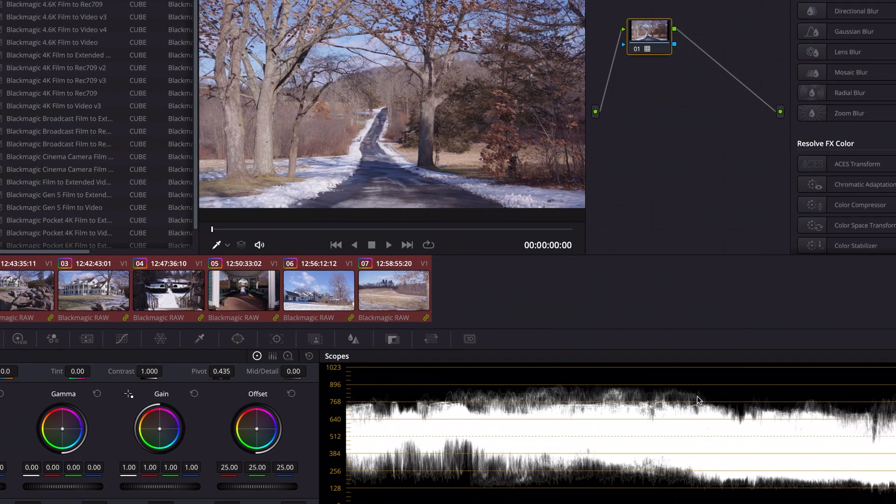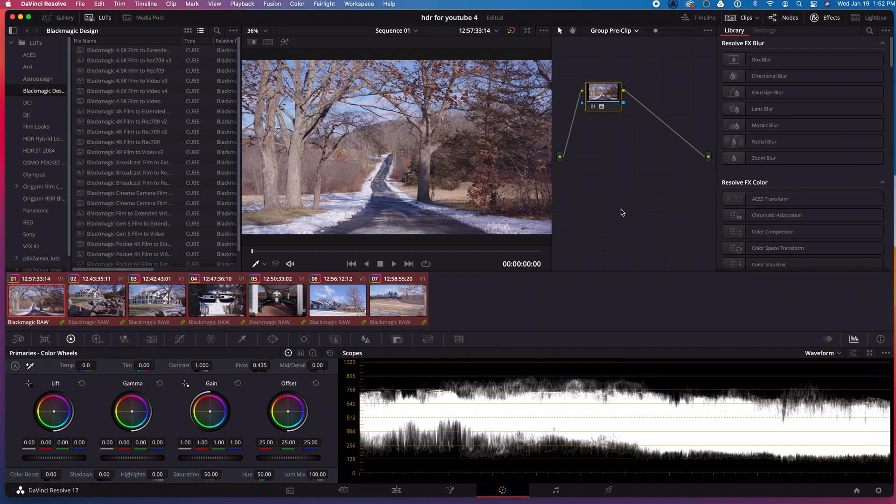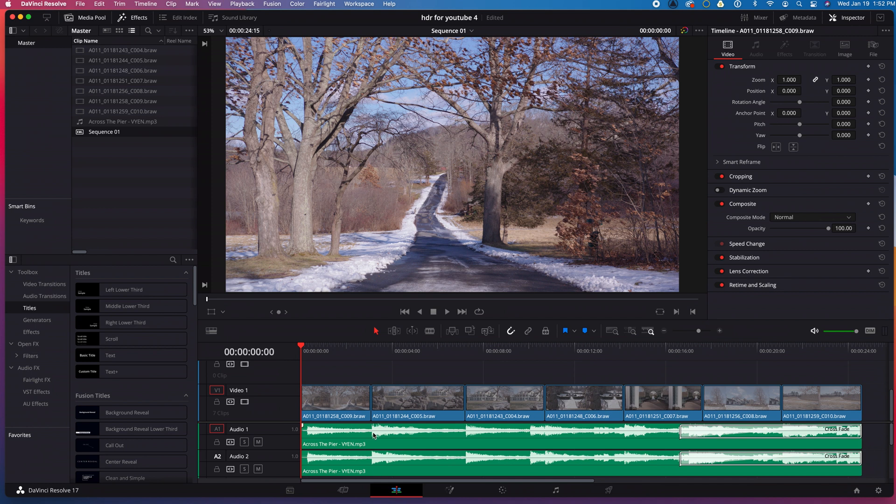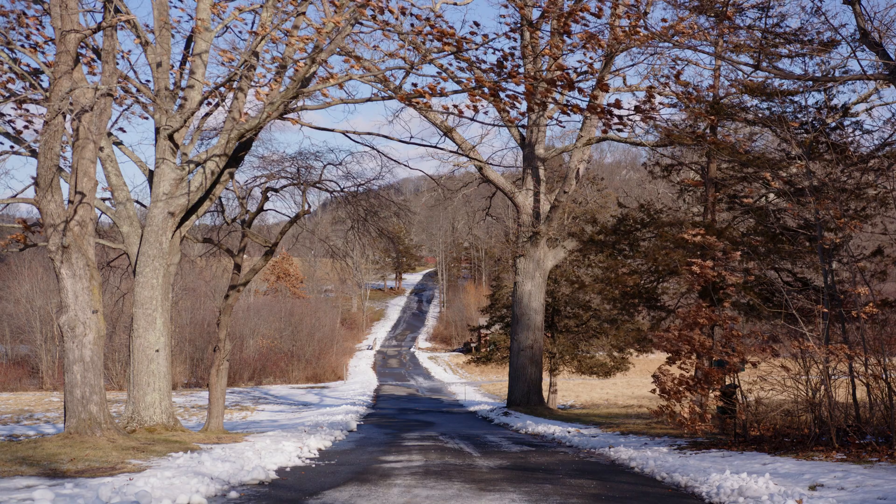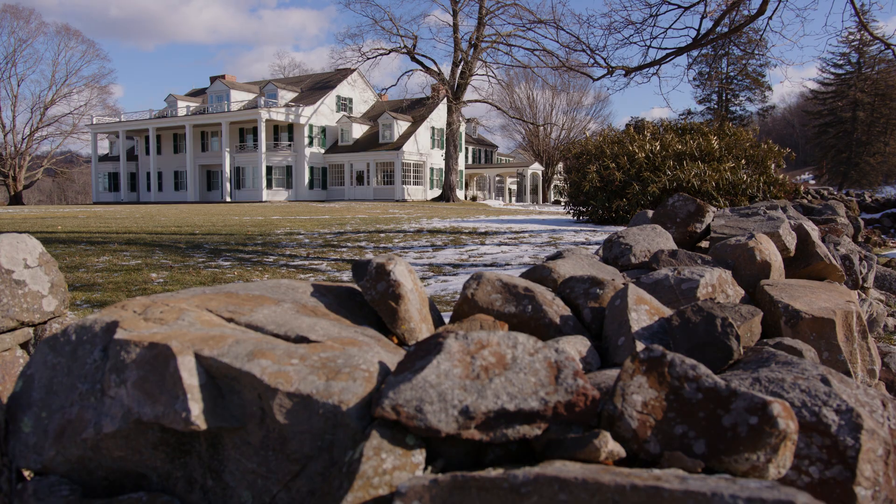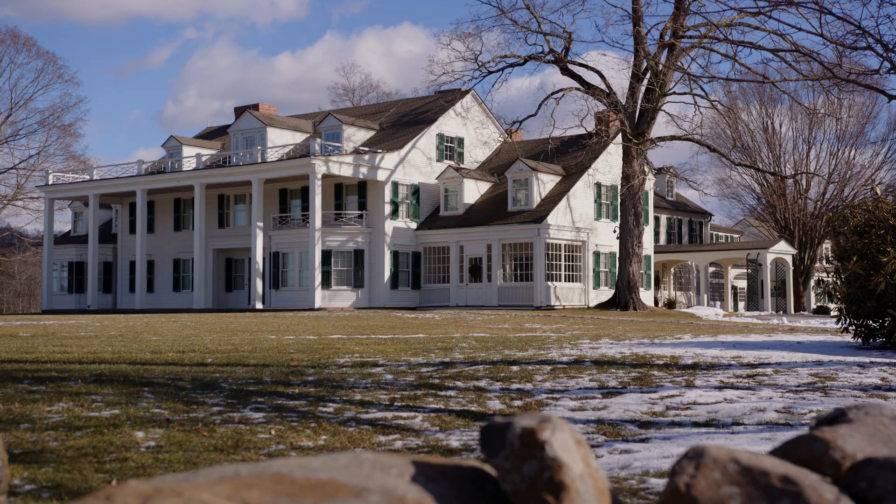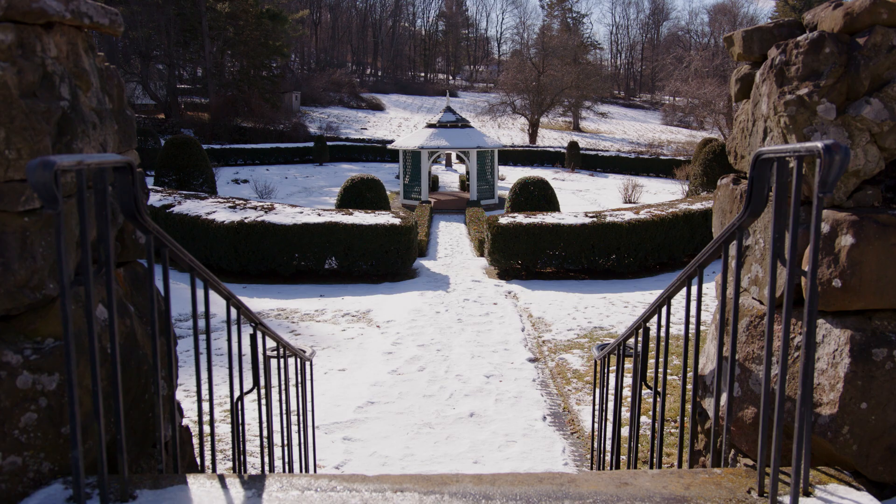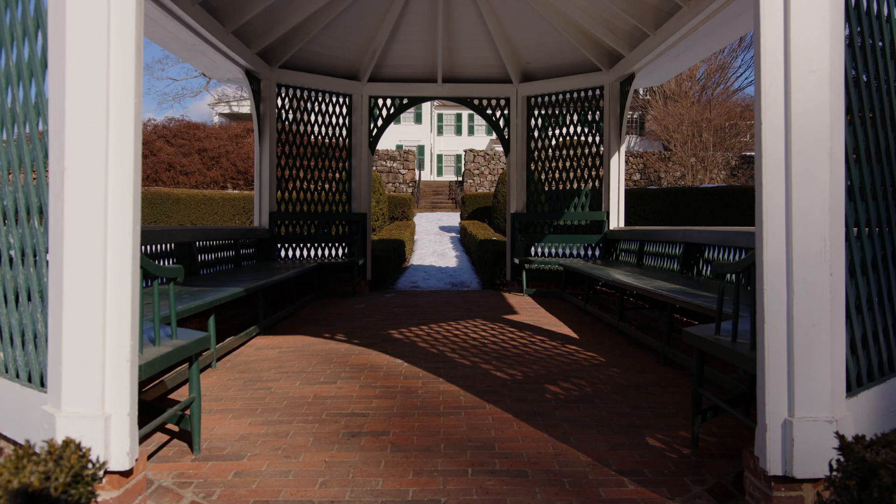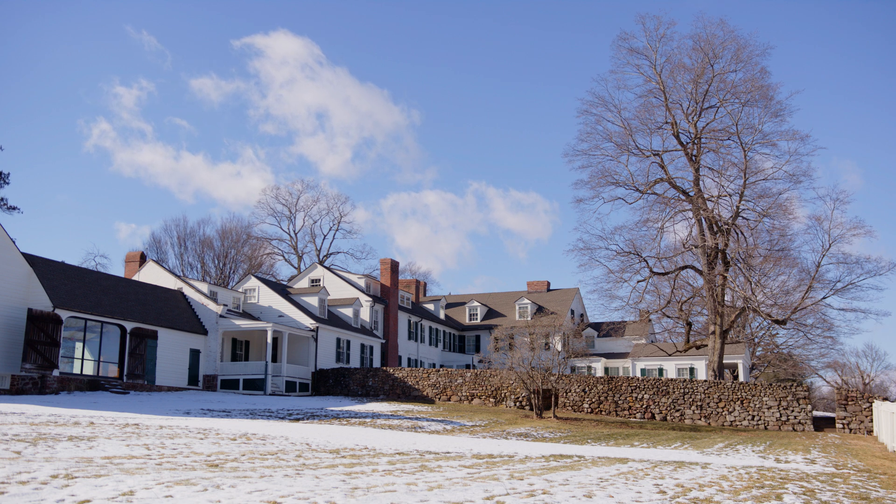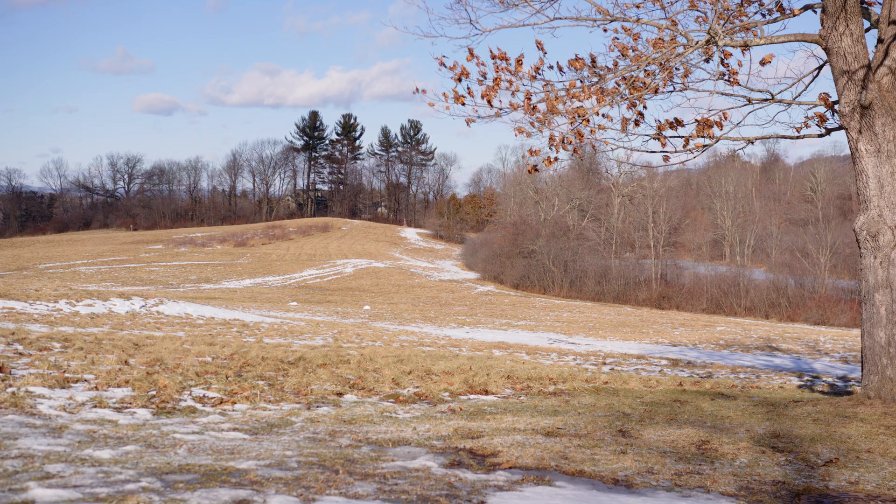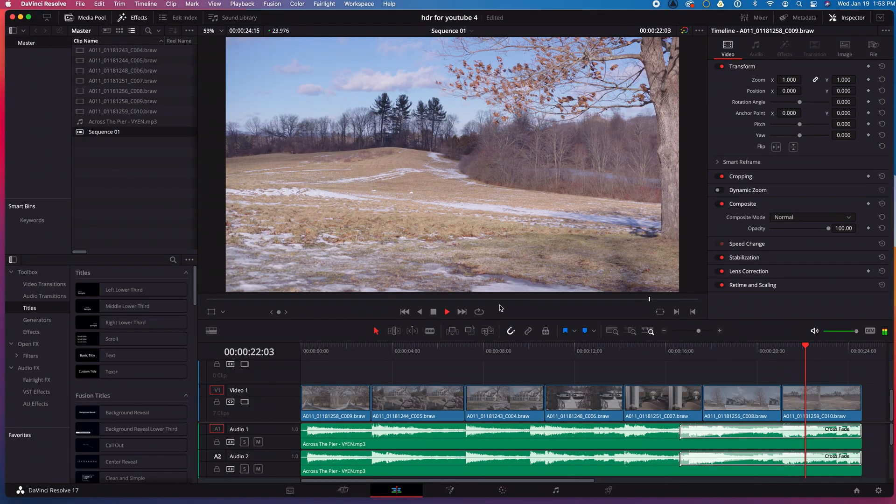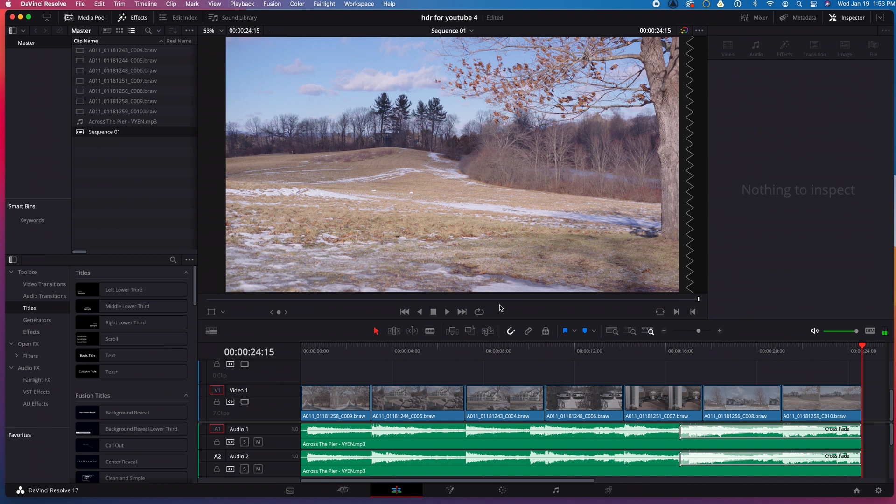If you used a different camera, you would of course pick the appropriate LUT. I'll switch back to Timeline Mode and play back my timeline. Here's what my simple video looks like in SDR. It's not bad with just the LUT, but it's not HDR. Let's change that.